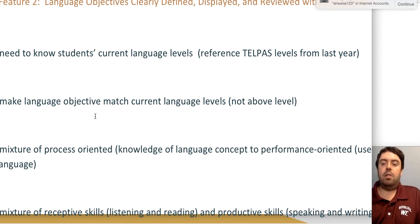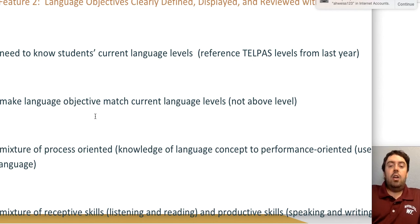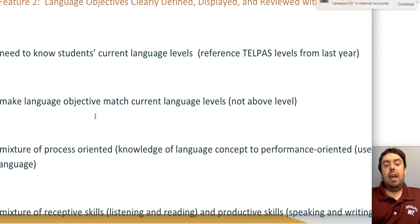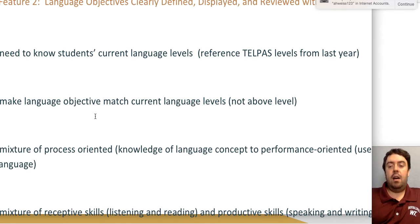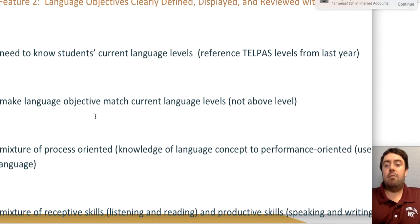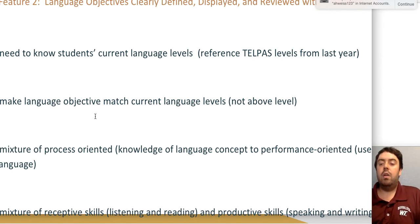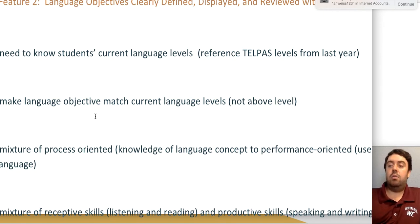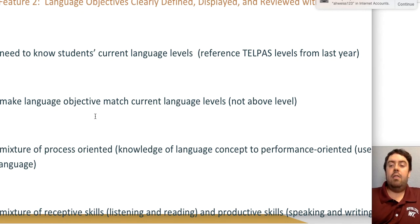If most ELL students are advanced and advanced high, language objectives will focus primarily on academic language — more complex skills related to reading and writing, since students at those levels have likely already acquired conversational language ability and are now trying to perfect their writing and reading.